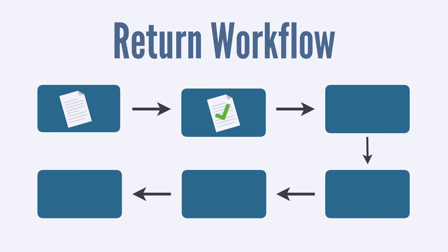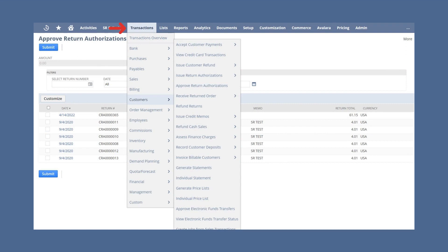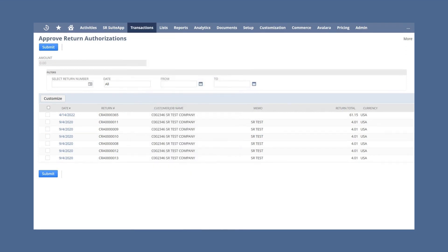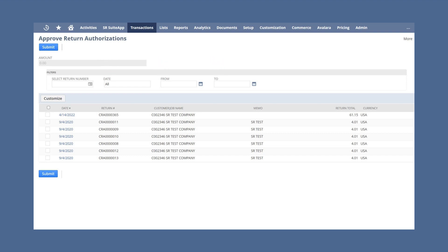Once the return authorization form has been created, the next step is to get it approved. To approve a return, navigate to Transactions > Customers > Approve Return Authorizations. On this page you can search for the exact return using the return number, or set filters based on the date. After setting the filters, select the return or returns you want to approve and click Submit.